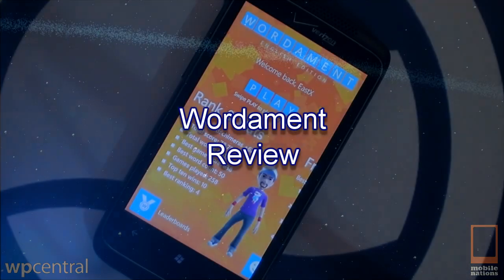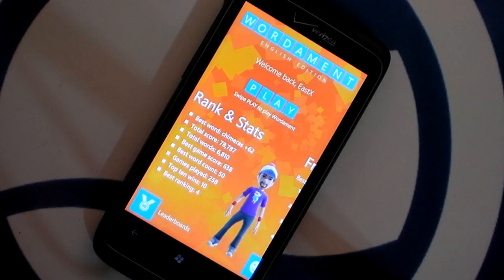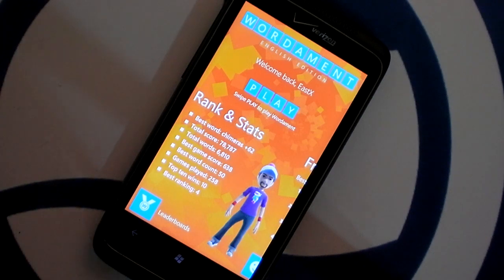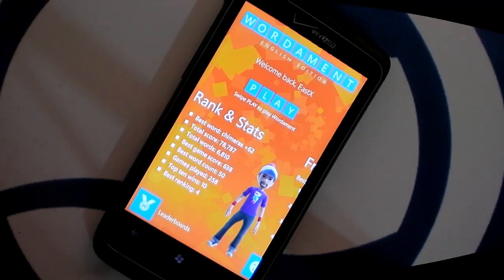Hi, this is Paul Acevedo of WPcentral.com, here with a video review of Wordiment for Windows Phone. It's an Xbox Live title from You Versus the Internet and Microsoft.